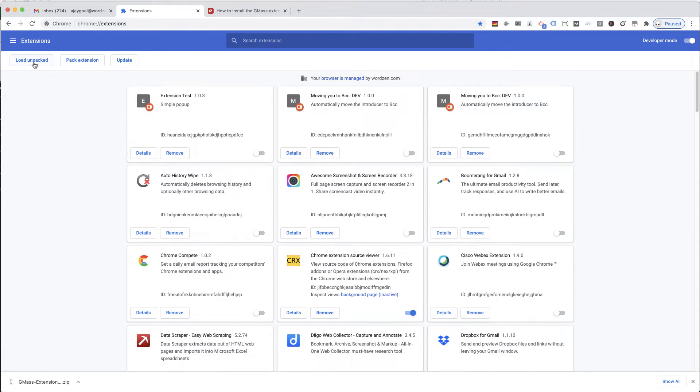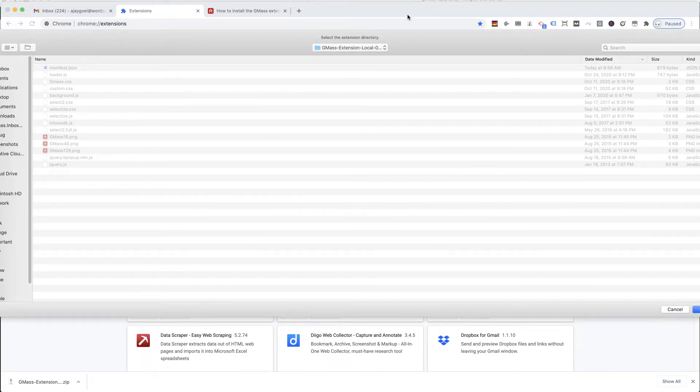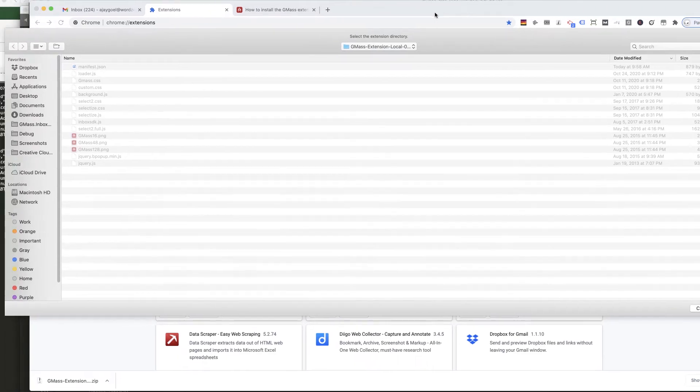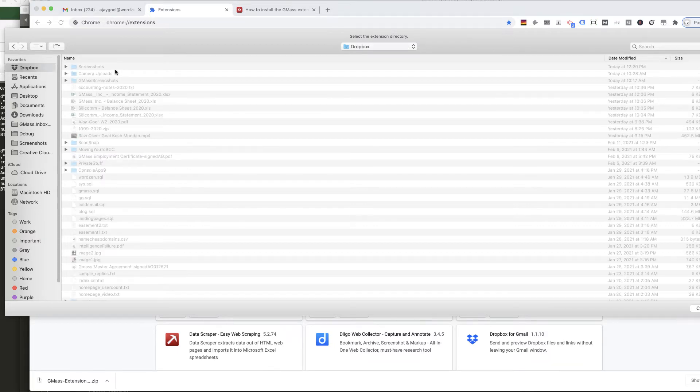That reveals this button. Click the button, and now choose the folder that I just unzipped the files to.